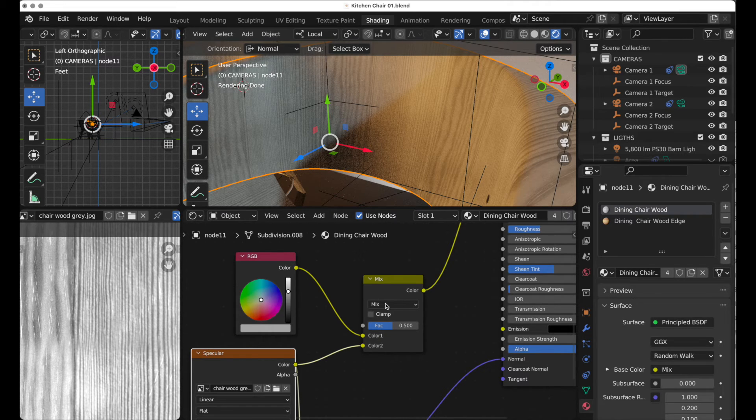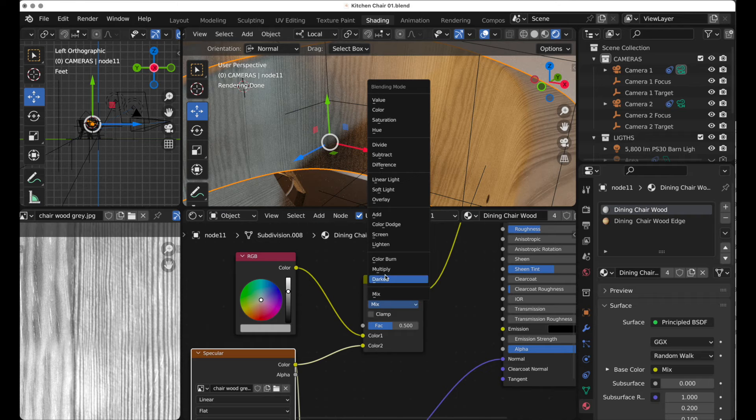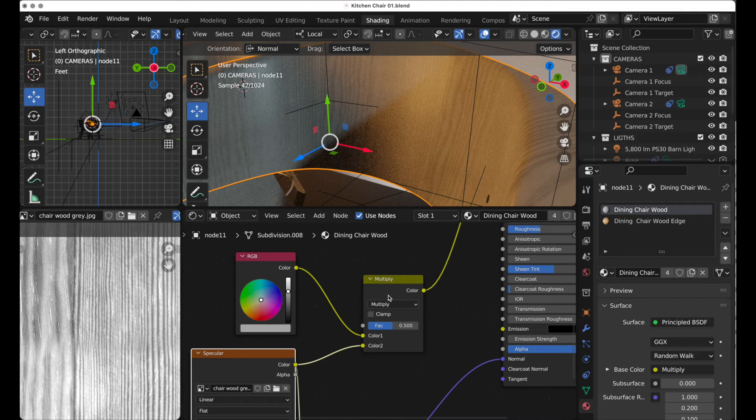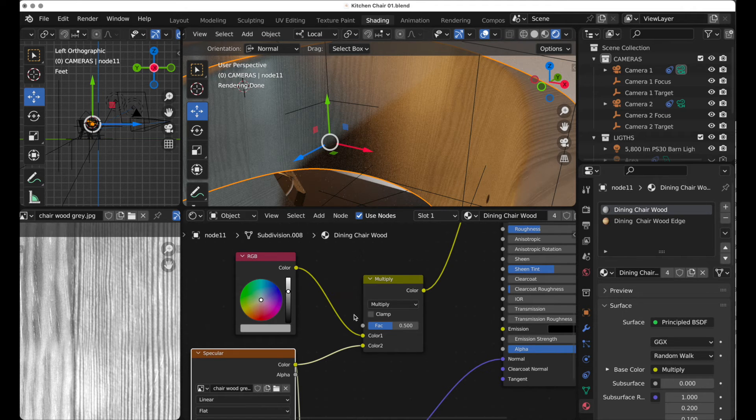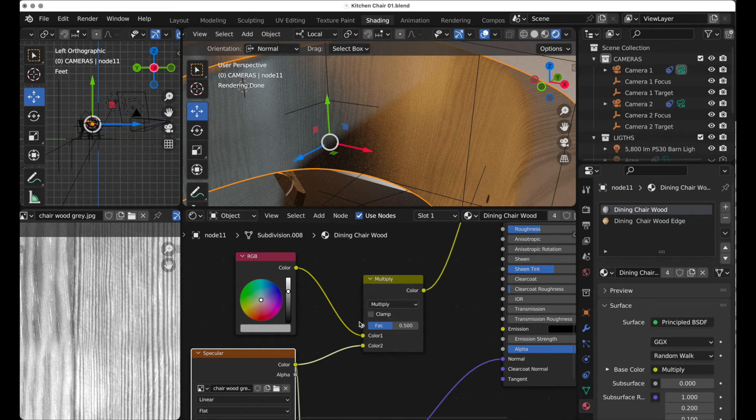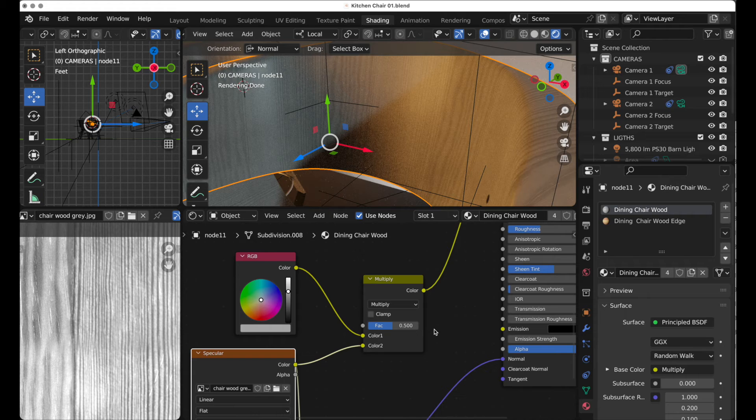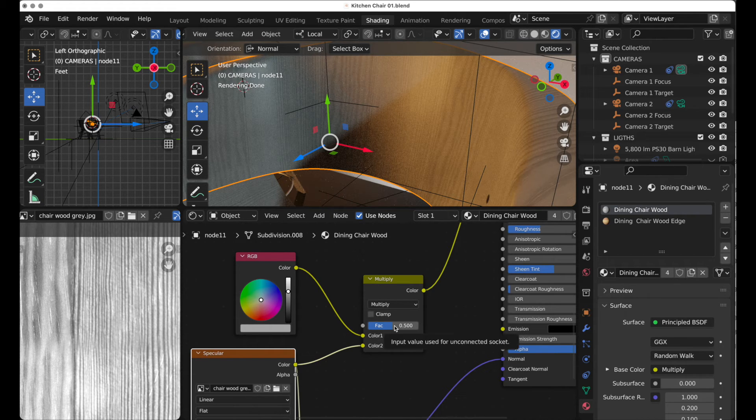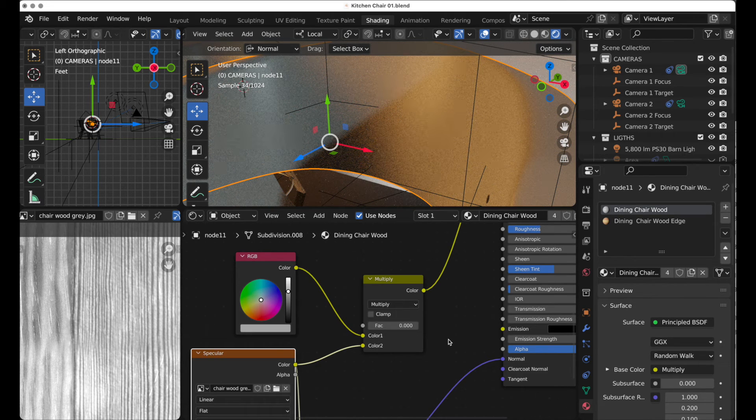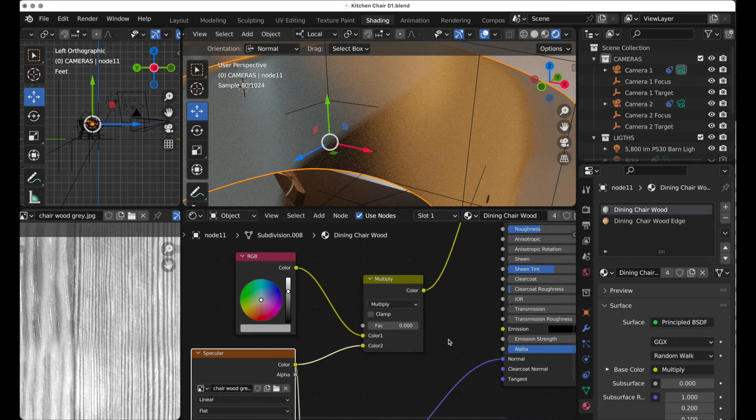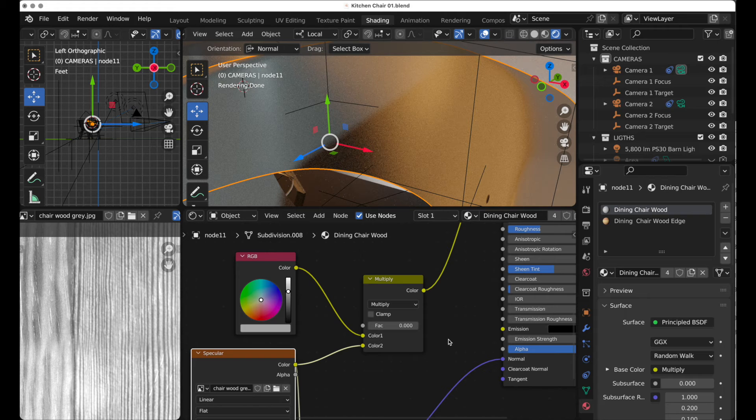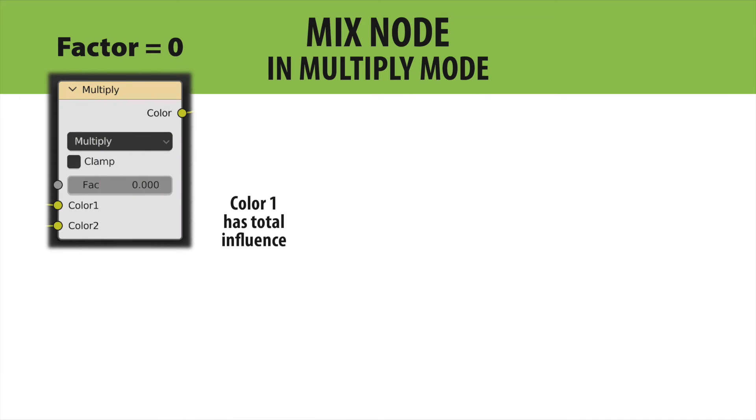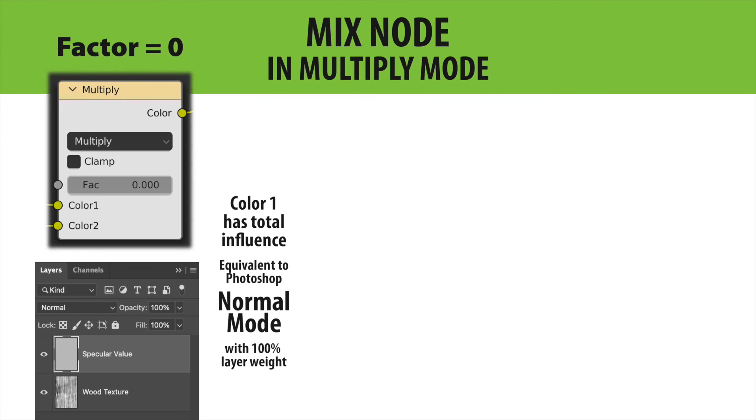So what we're going to do is we're going to change this from mix to multiply. And then it'll do exactly the same thing that Photoshop does. It takes the top color and multiplies it, or darkens if you want to think about it that way, the underlying color 2 bitmap. If I now, with multiply being set as our transfer mode, take our factor and set it back to zero, you're going to note that we don't see the wood texture. And this is the thing to remember. In Blender, when your factor is set to zero, only color 1 shows up, regardless of what your transfer mode is. And it acts as if we were back in Photoshop and had the top layer set to 100% normal mode.